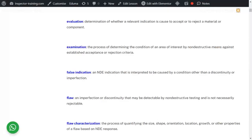A false indication is an indication that is interpreted to be caused by a condition other than a discontinuity or imperfection. For example, there was dirt on the surface, or the NDE was too sensitive and picked up some spurious signals — some noise — which was not relevant. That's called a false indication. A false indication is also a non-relevant indication.